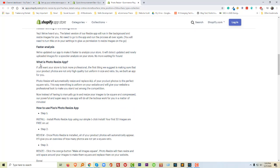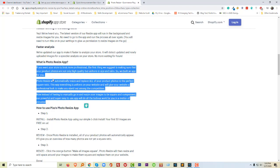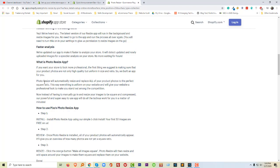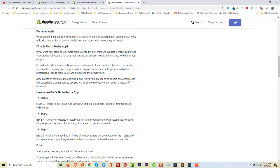Here is some basic information about this app. If you want your store to look more professional, the first thing we suggest is making sure your product photos are not only high quality but also uniform in size and ratio. We built this app for you to make your products look more professional and load faster on your website. Photo Resize will automatically resize and reflect all of your product photos in the perfect square ratio.